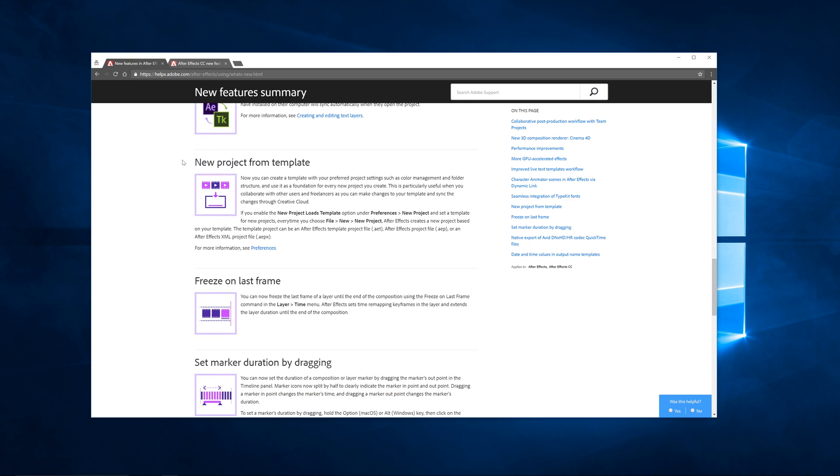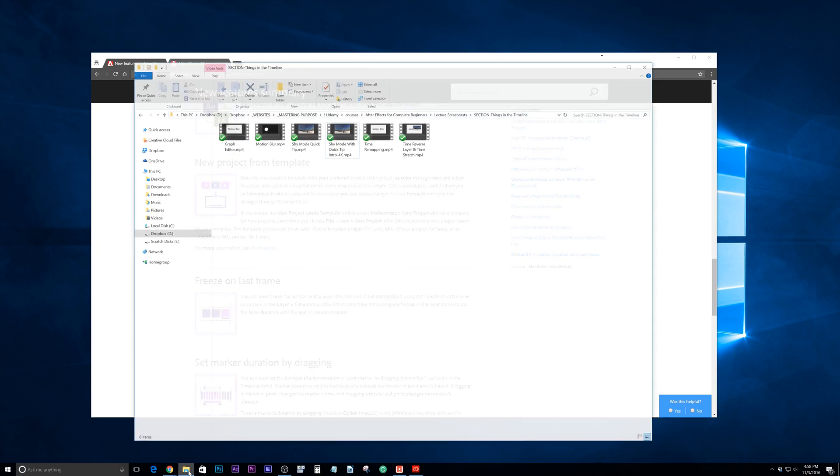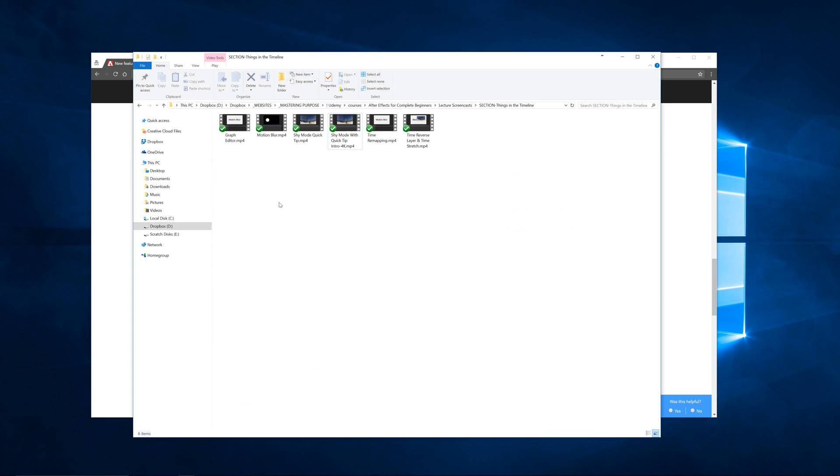The one we're going to focus on is this new project from template. Pretty cool feature. What you can do is create a template, and then when you create a new project it will pull all the information from that template.